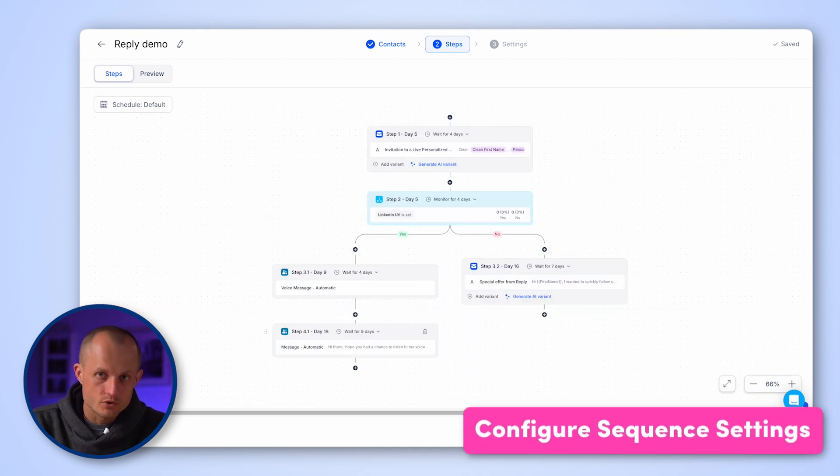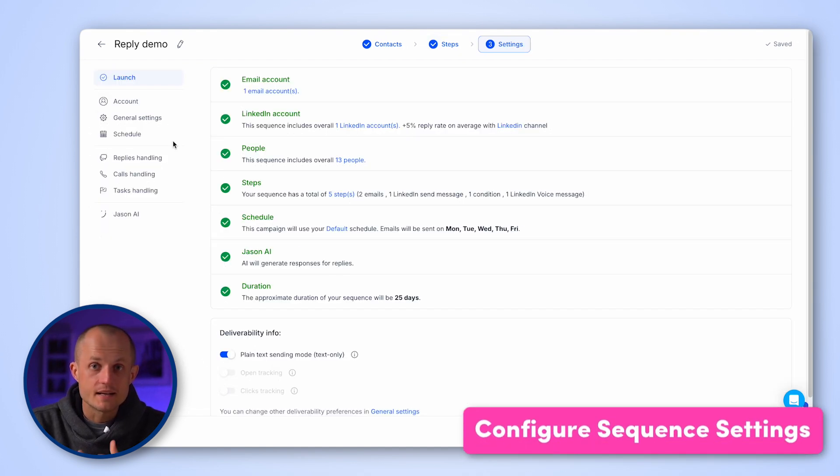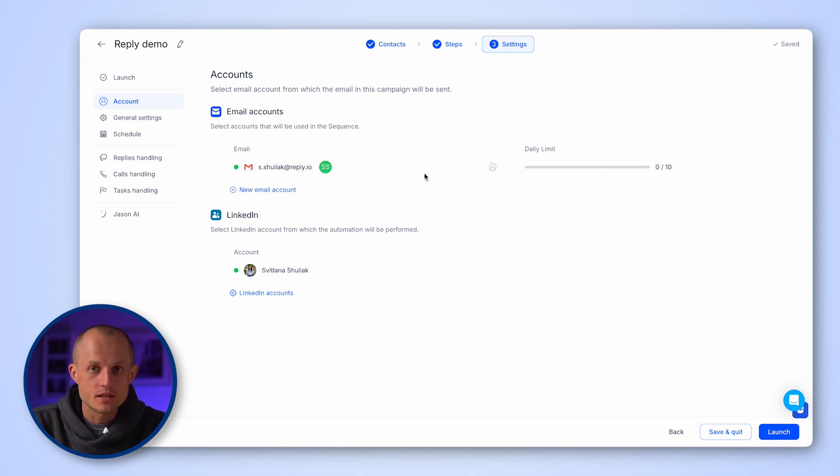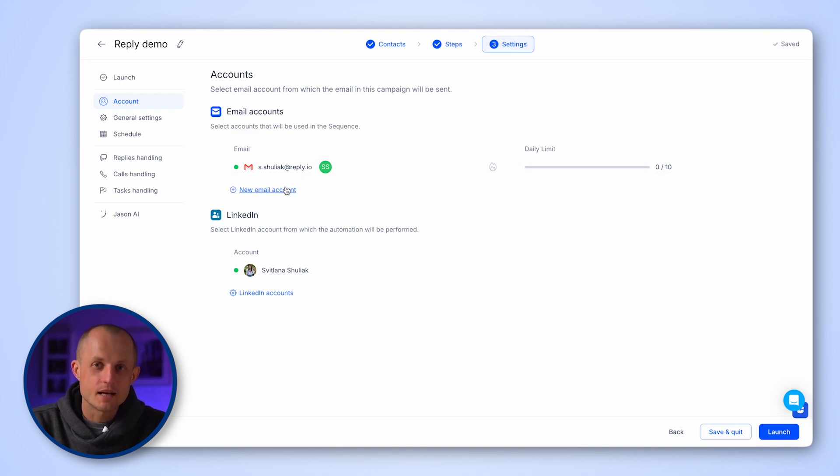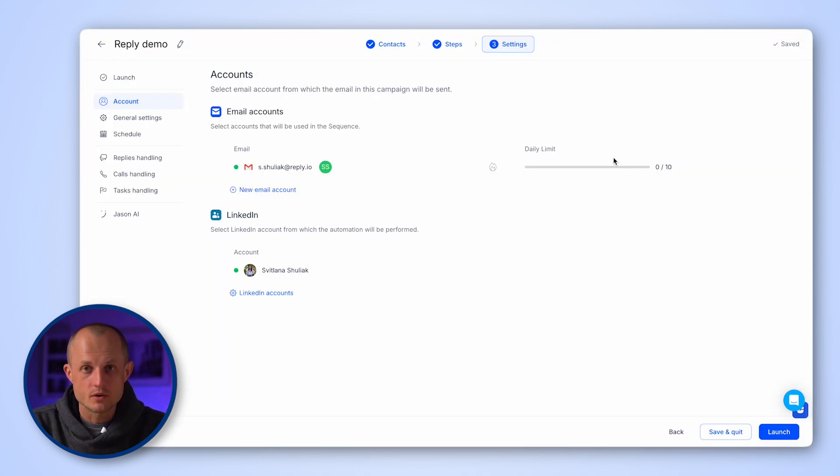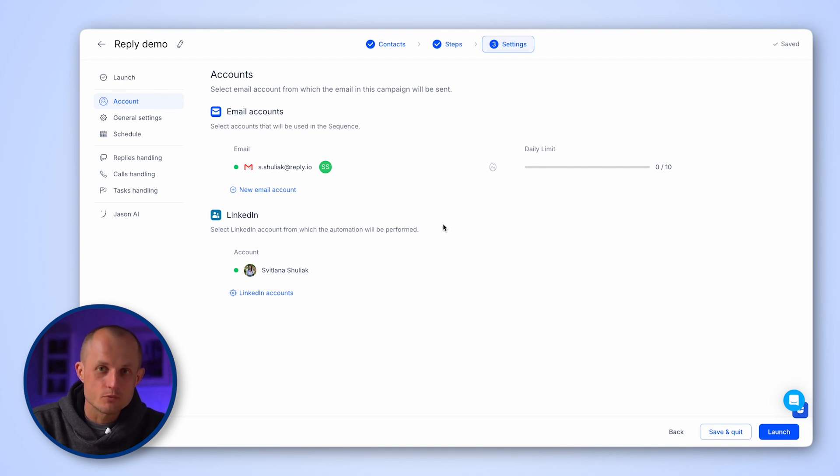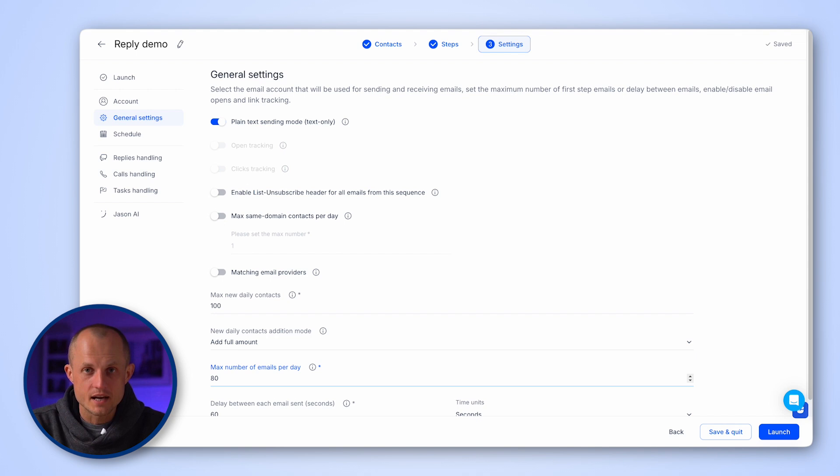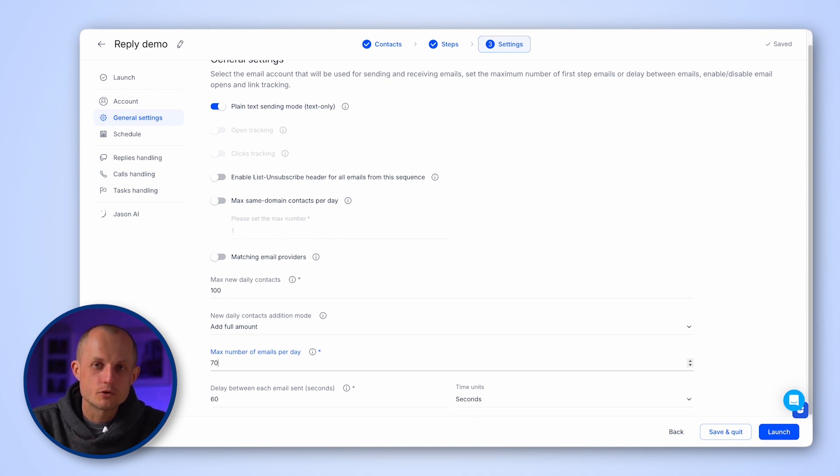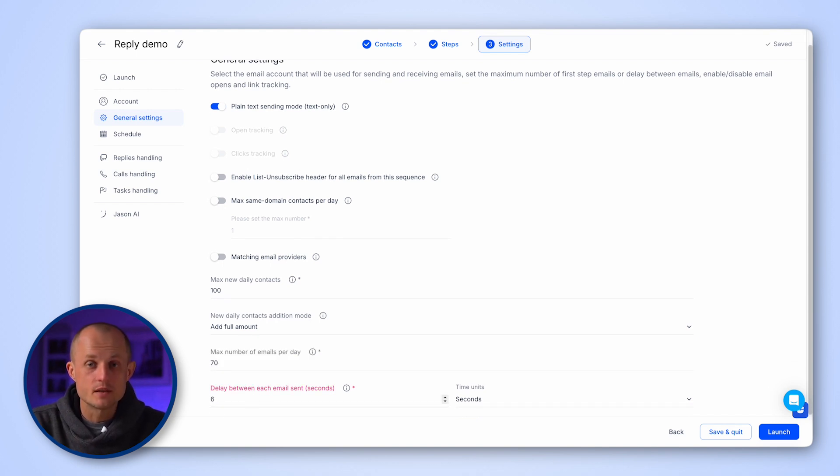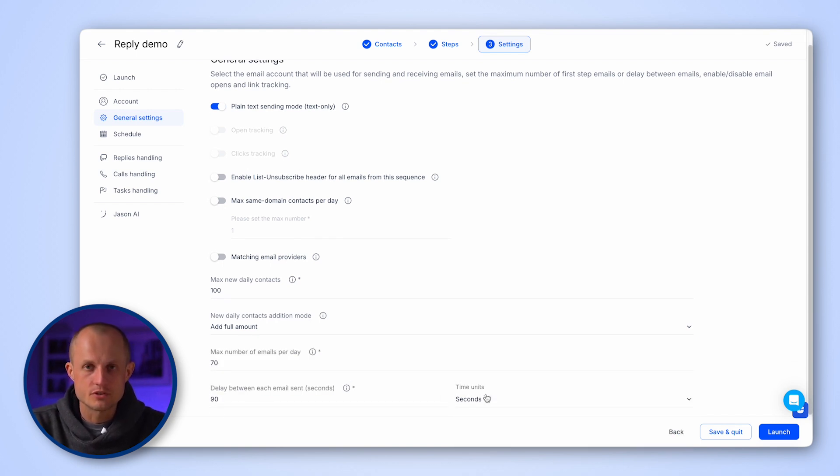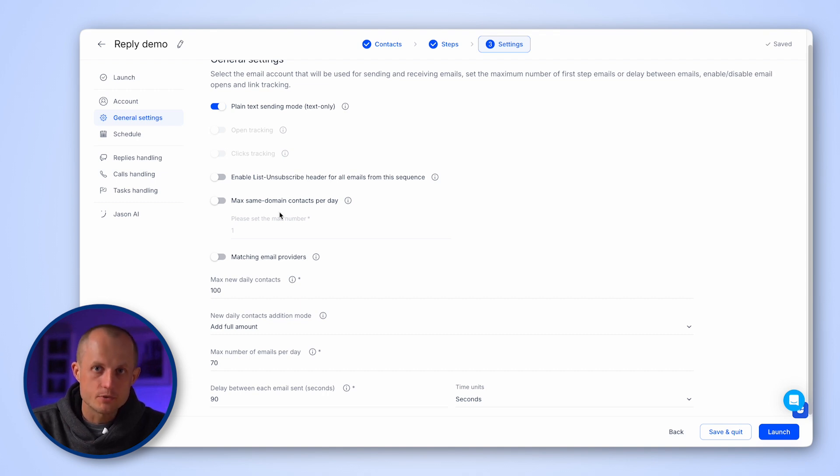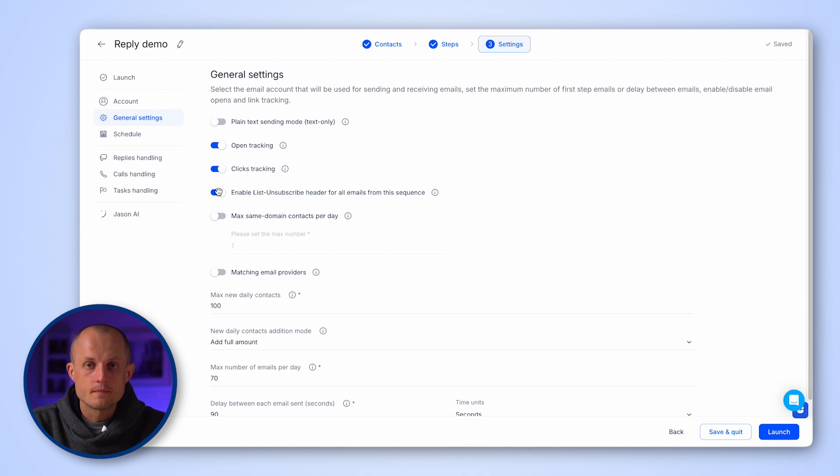Once all your steps are added, it's time to move to the settings. Here you can double check if your email and LinkedIn accounts are properly connected. You can add more accounts if needed for larger outreach volumes. And in the general settings, you can select the email account or accounts you'll use to send and receive emails, set a maximum number of first step emails, or adjust the delay between steps. You can also enable email open and link tracking.